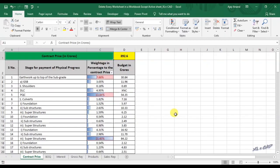This video is about a macro for deleting every worksheet present in a workbook except the active sheet. When we execute this macro, every sheet in this workbook including hidden sheets will be deleted.